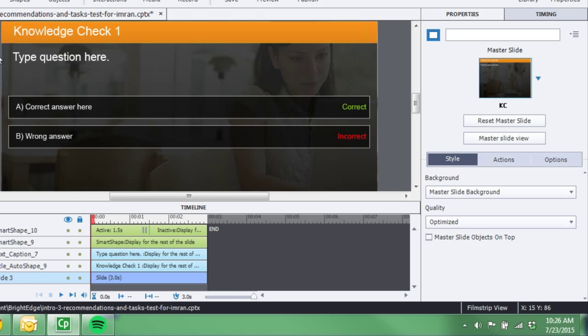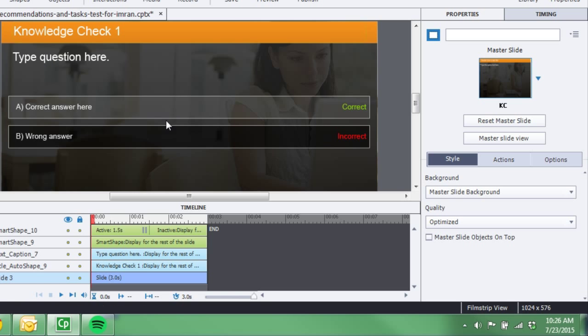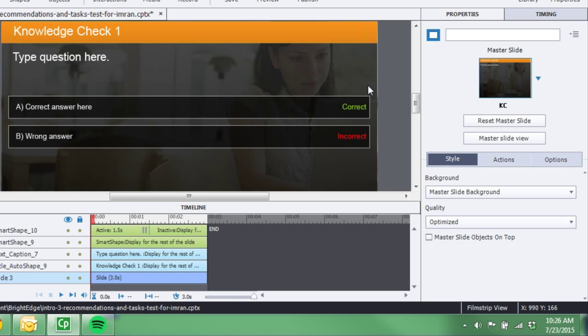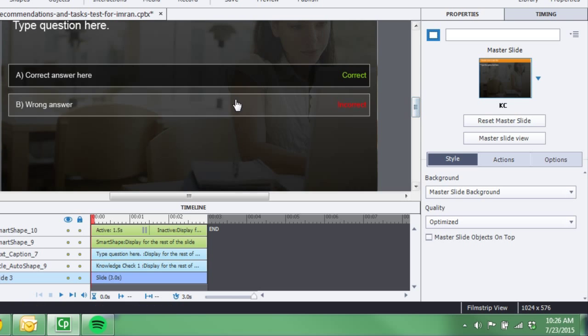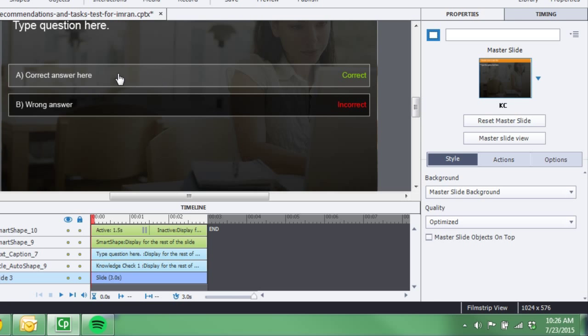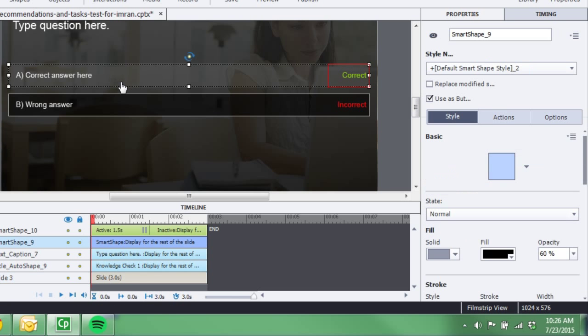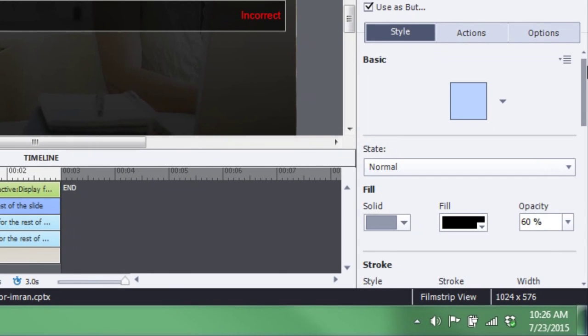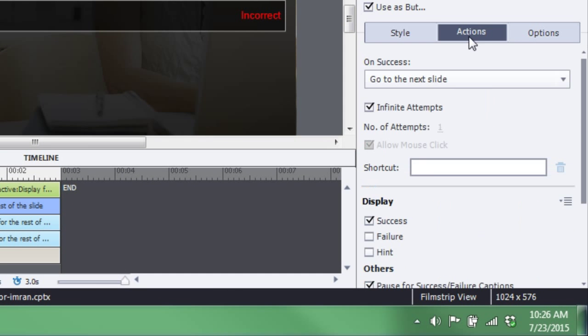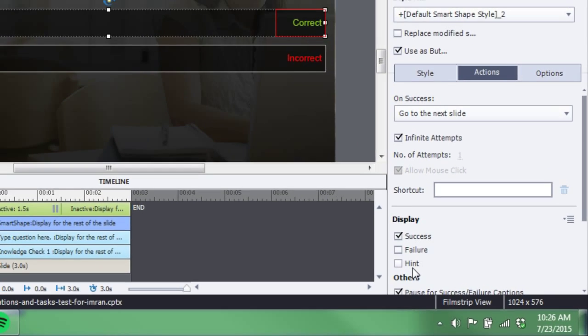So in custom knowledge checks, you can type your question and then have as many answers beneath it as you'd like. And the way this works quite nicely in Captivate is when you click a button, you can select for it to have different messages that pop up such as a success, a failure, or a hint.